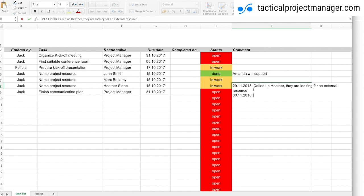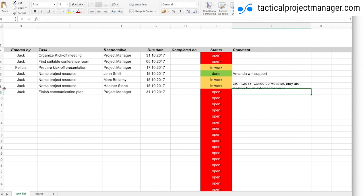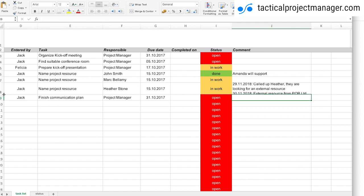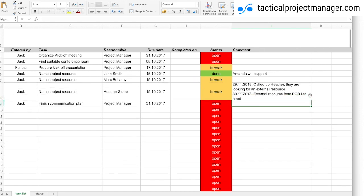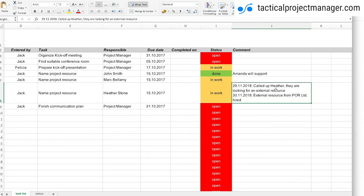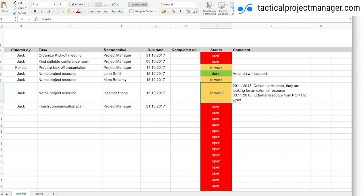So I can just say here, let's say external resource from POR LTD hired. And then I have always my history, I can just read through it. And even if somebody else would take over my job, this person could easily understand or see what has been done in the past on that point. And then I could close it, set it to done.